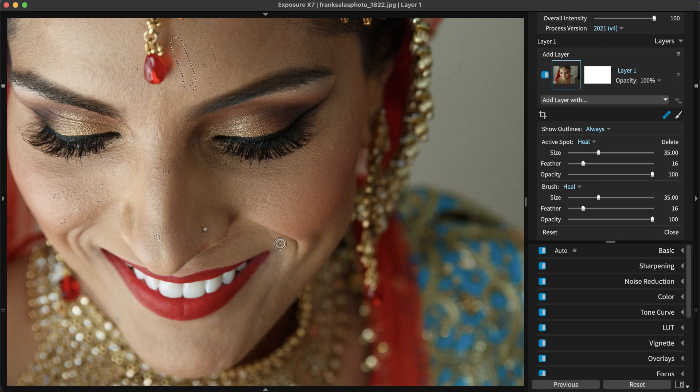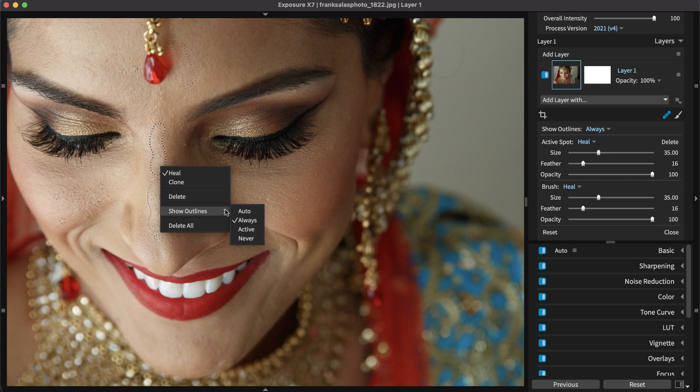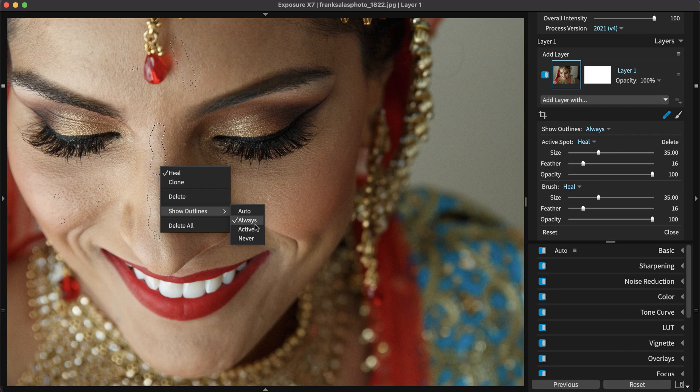Additionally, from the right-click menu, you can set how the outlines will appear. Set them to Auto or Always, or if the image is crowded with display borders, you can switch it to Active or to Never.